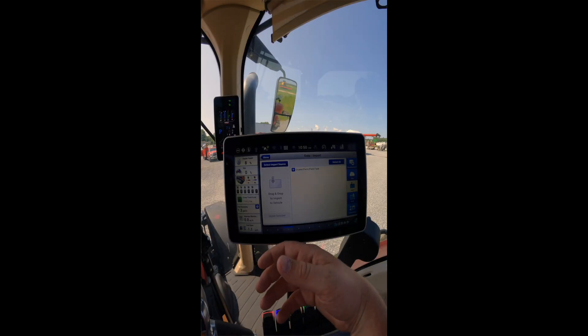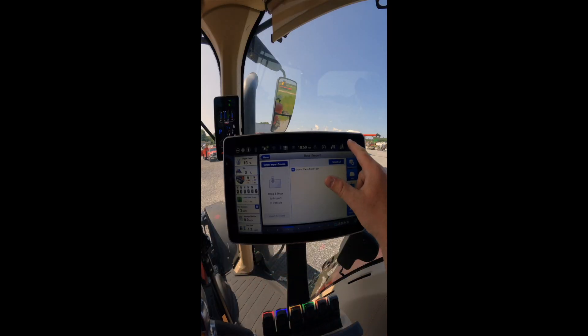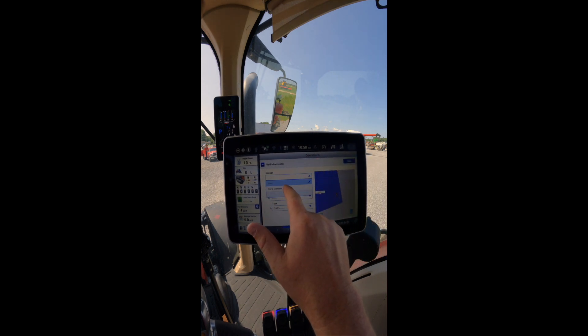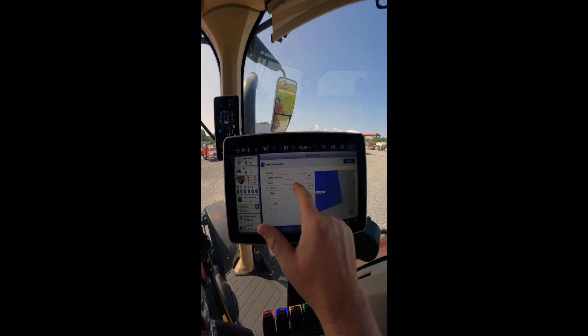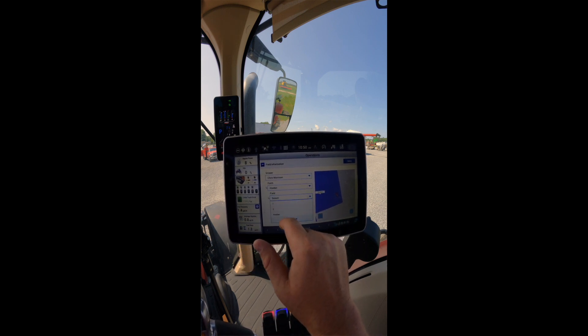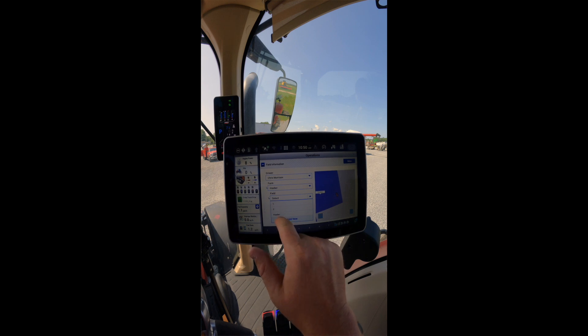To check that our data has been put in successfully, we can go to our operations tab, go to our grower, select Chris Morrison, select the farm Huber, and select the field Huber.